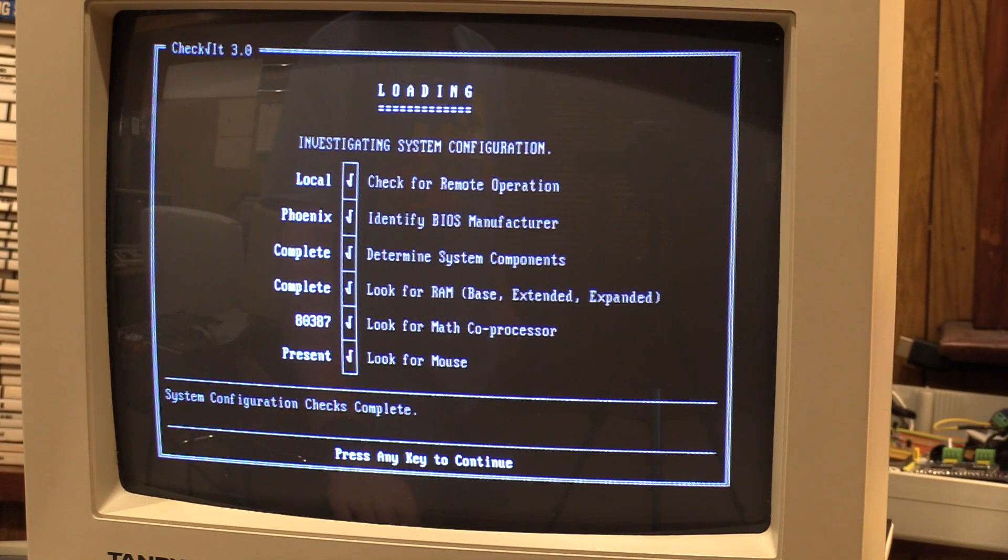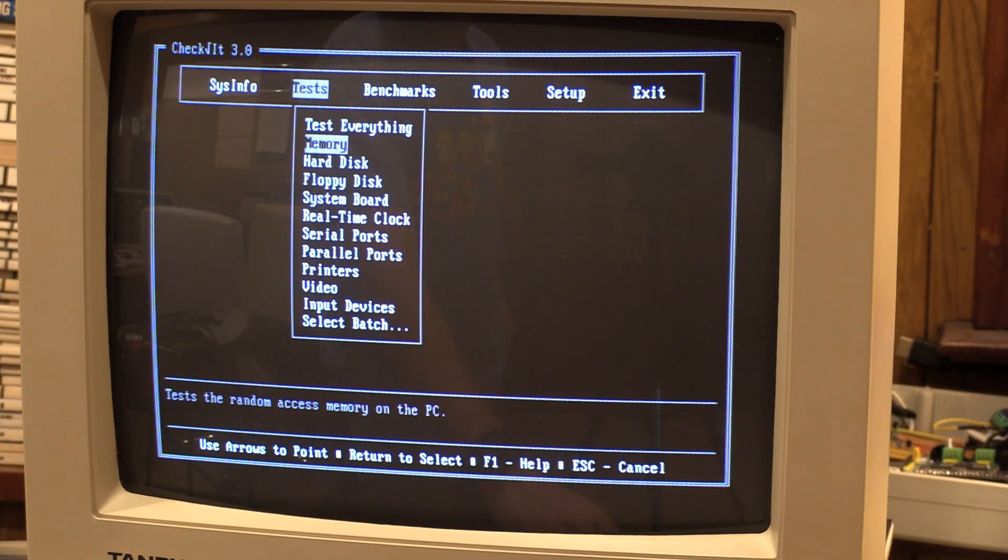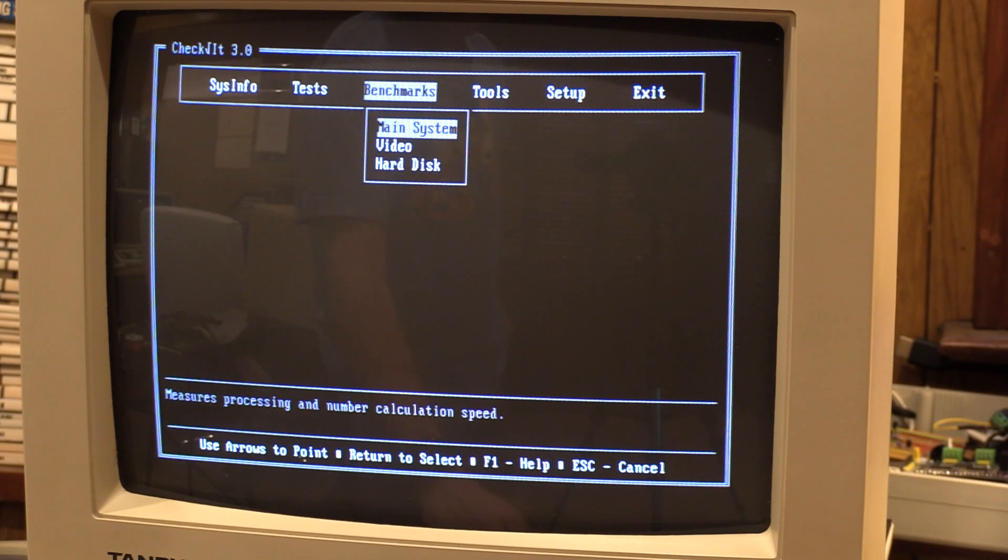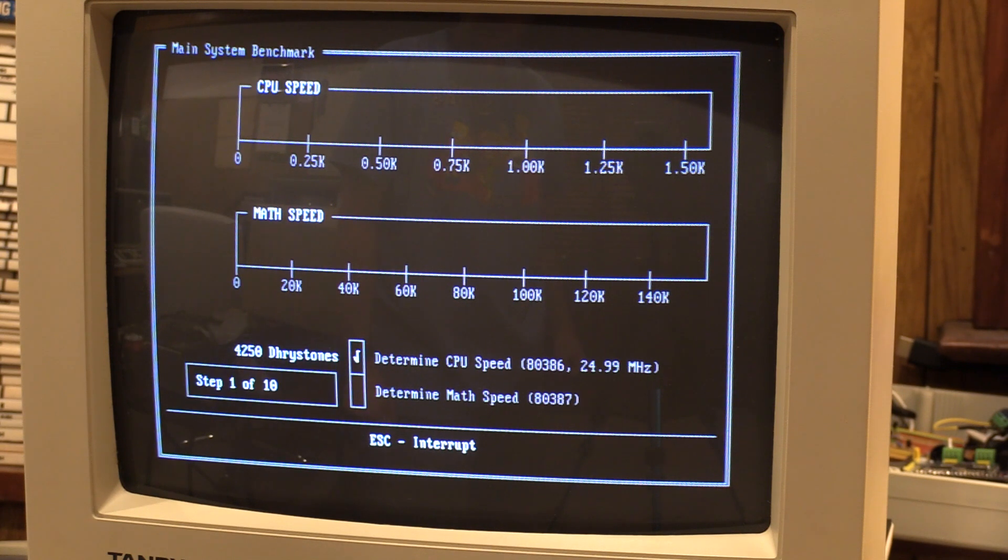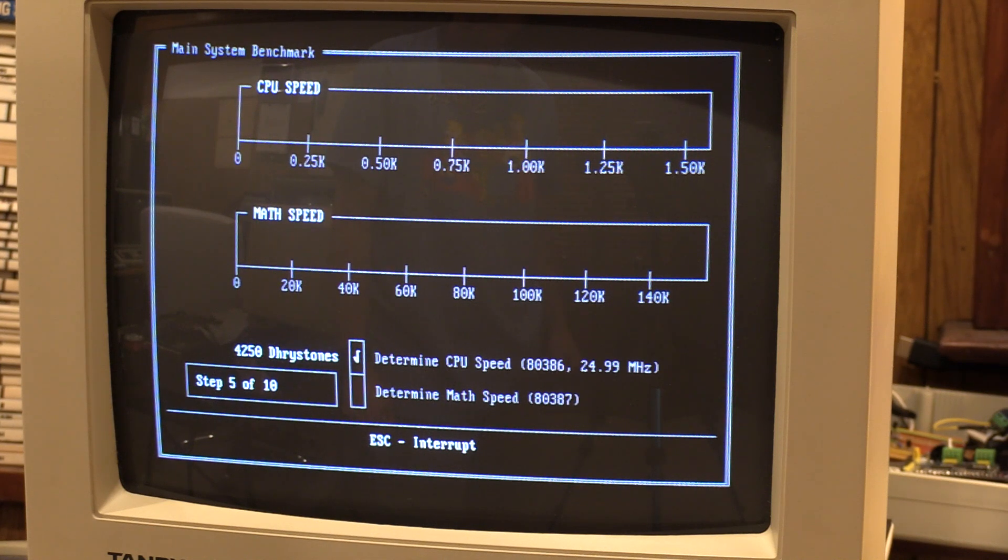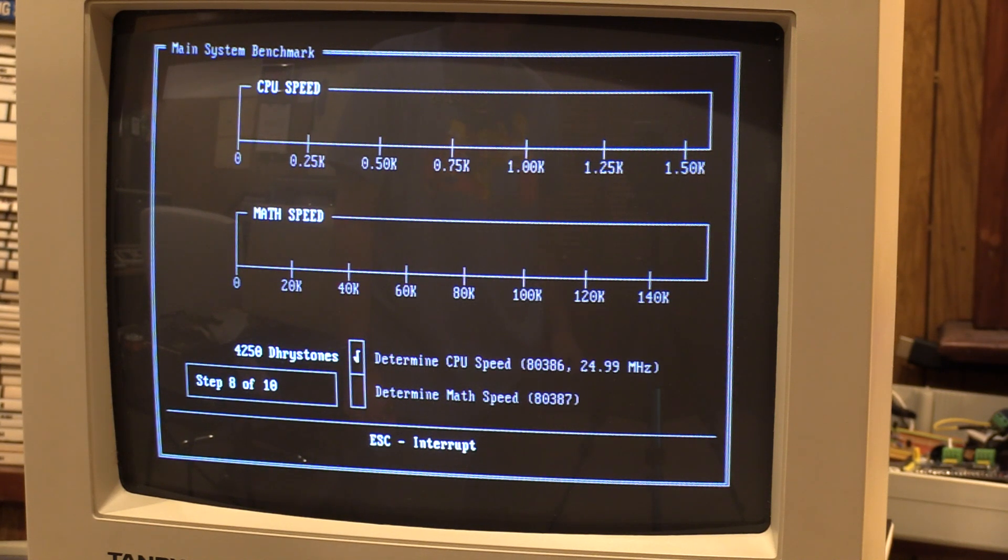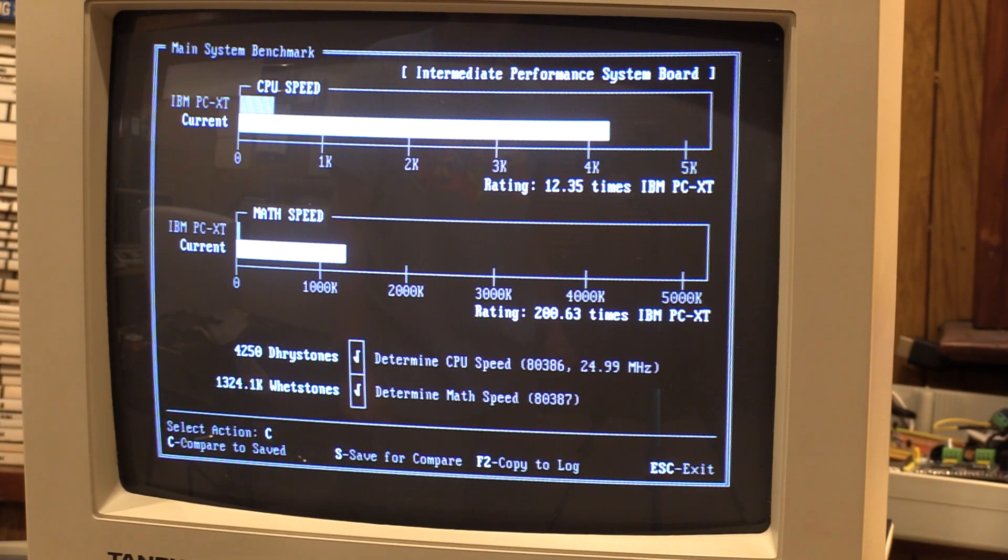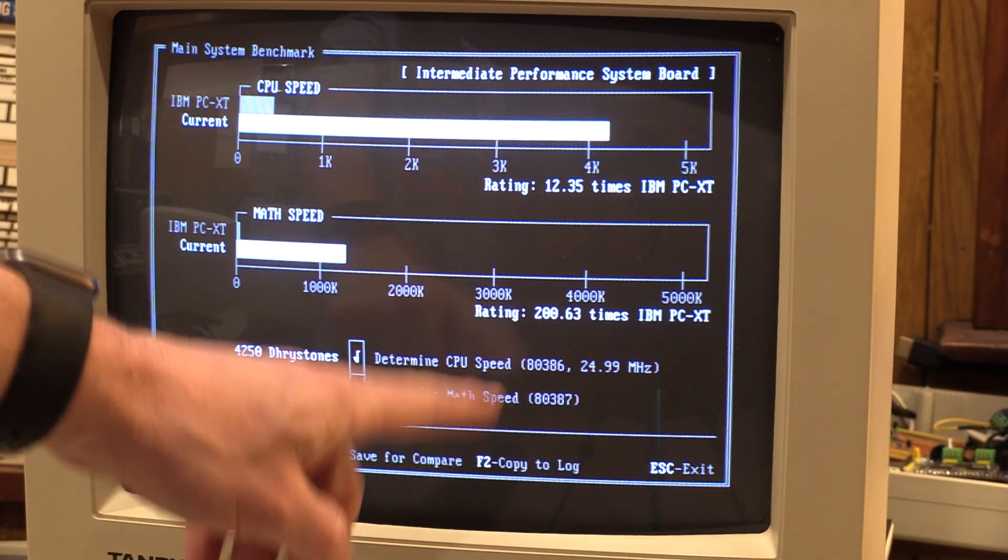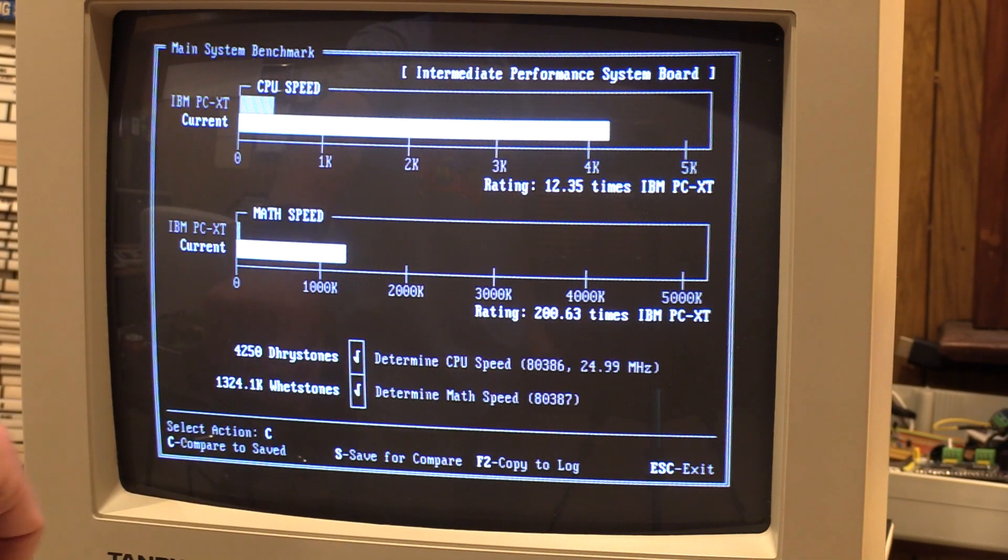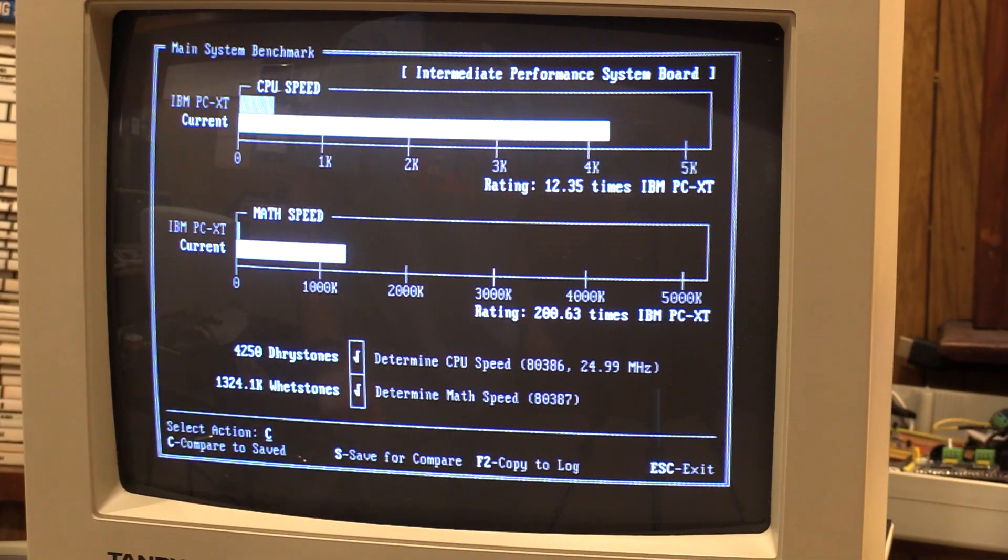Okay, found stuff. All right, so let's do this. Let's say, let's do the benchmark on the system. That should give me the entire thing. There we are, determined math speed with the 80387, which it sees quite a bit faster.